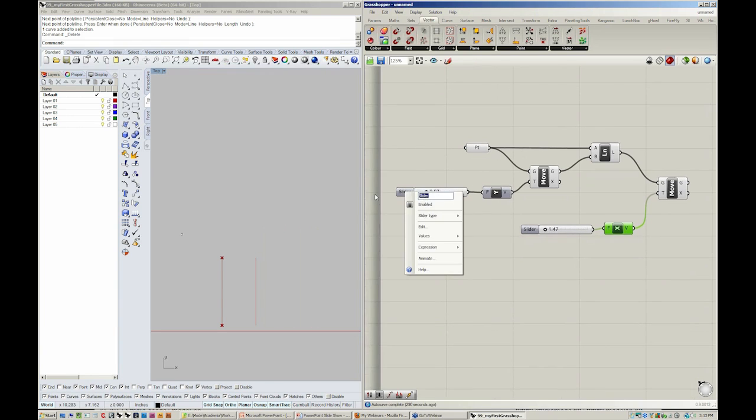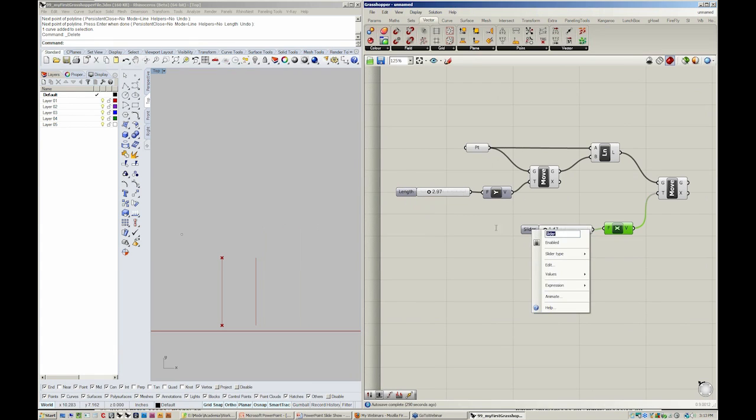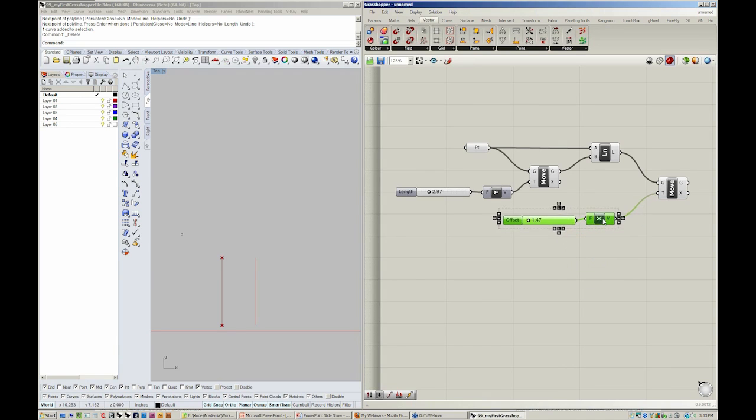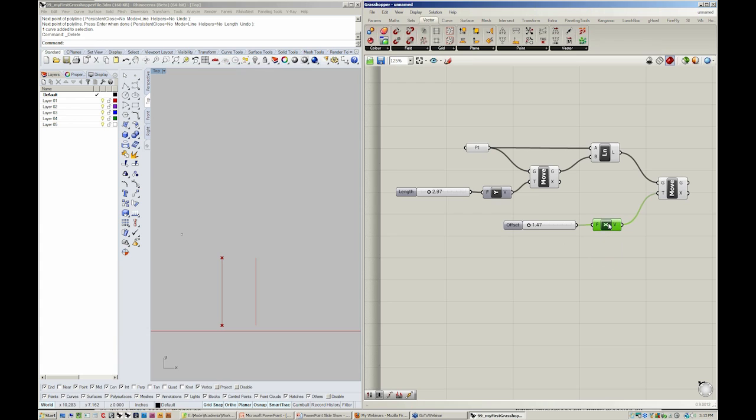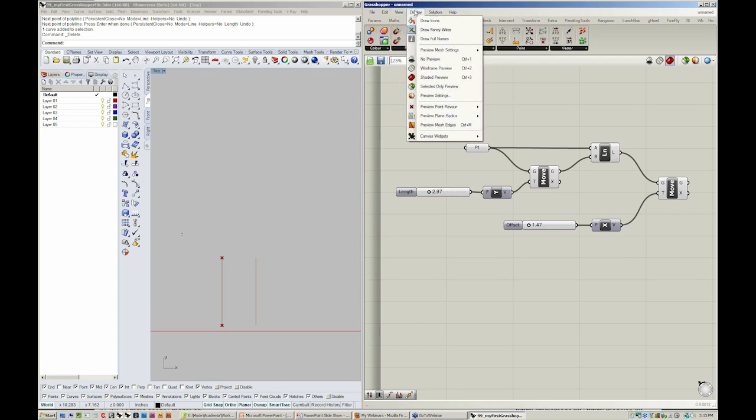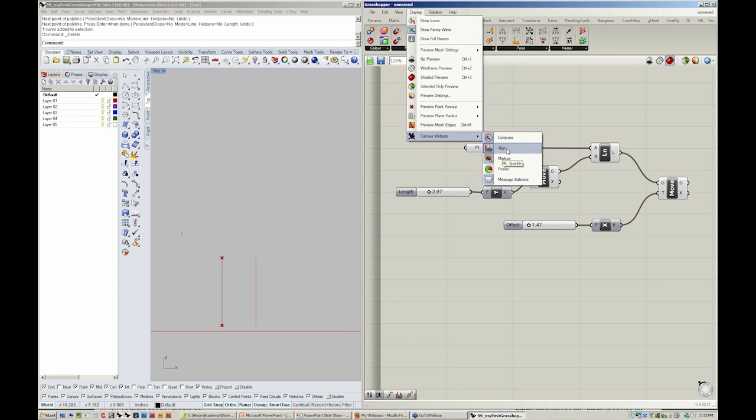I'm going to change the name of the slider to length and offset. Now, as I'm modeling, you'll notice that I start to align different things in my viewport. The align tool is really great, and you can get to it by going to Display, Canvas Widgets, and turning on Align.